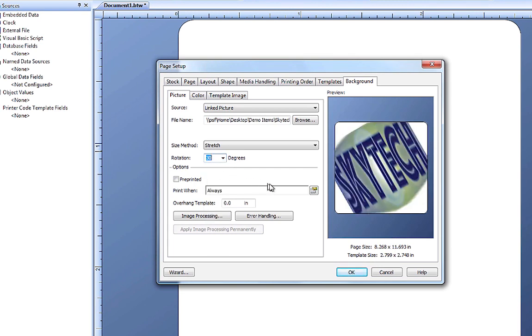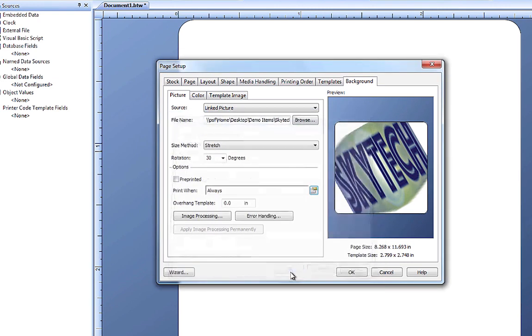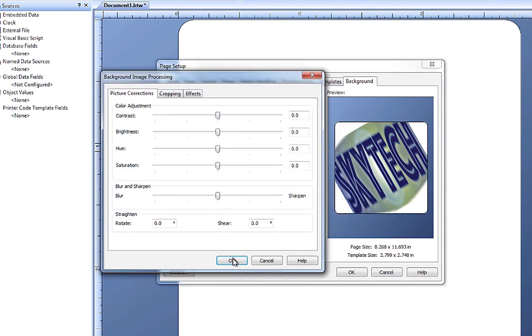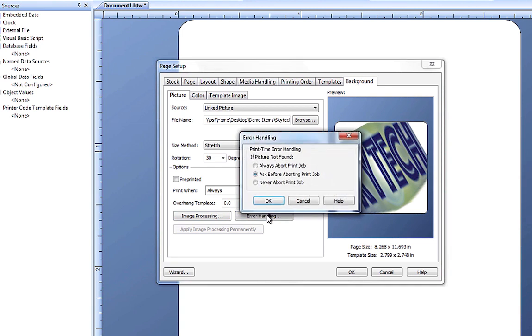You also have printing options that allow you to set parameters on when the background image is printed, adjust the image formatting, or deal with possible errors.